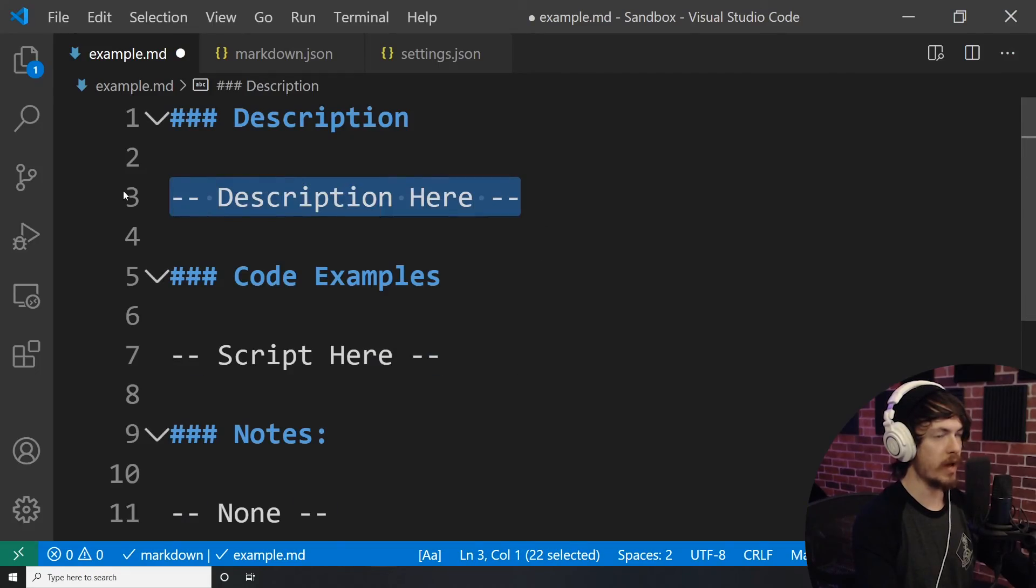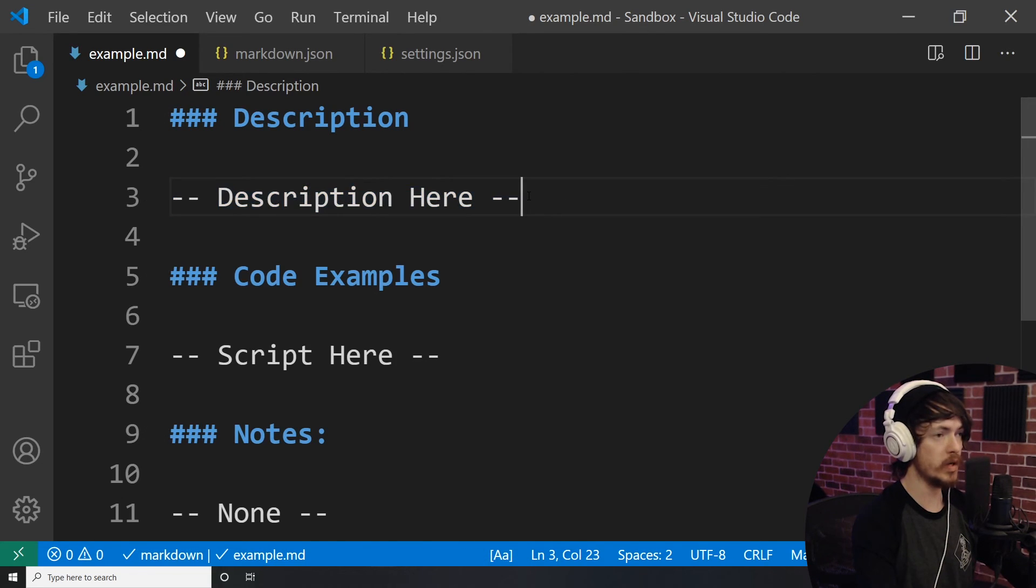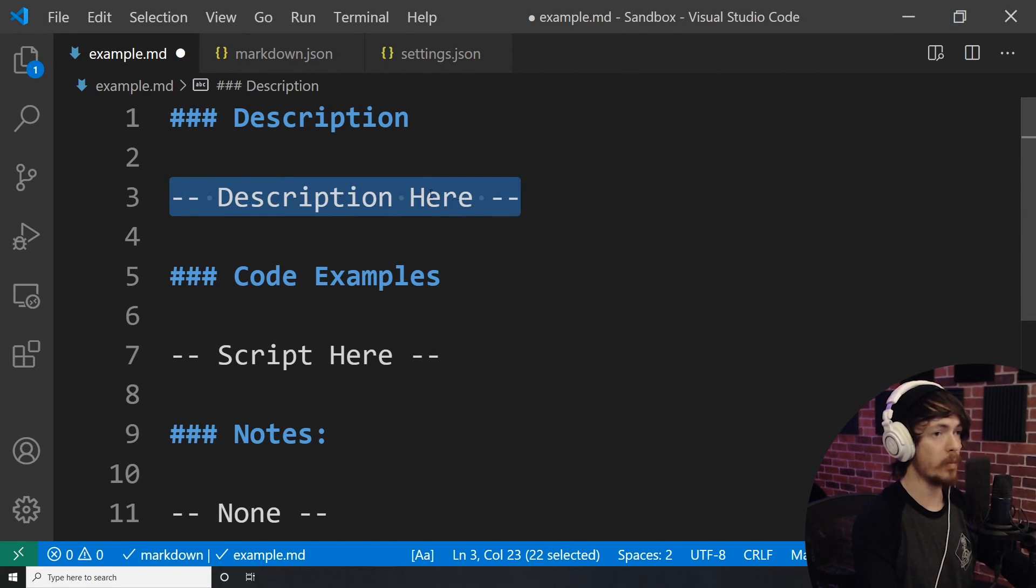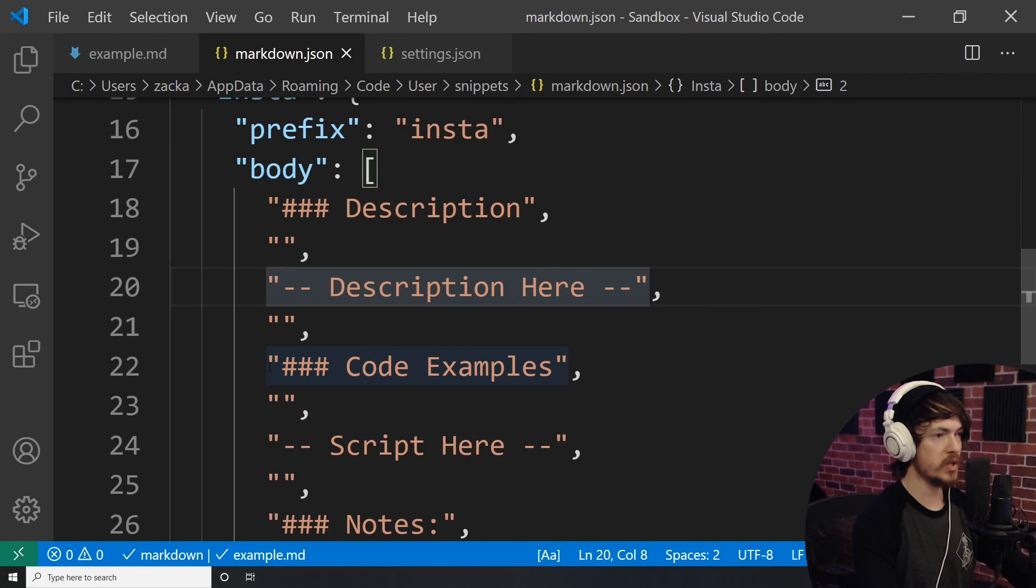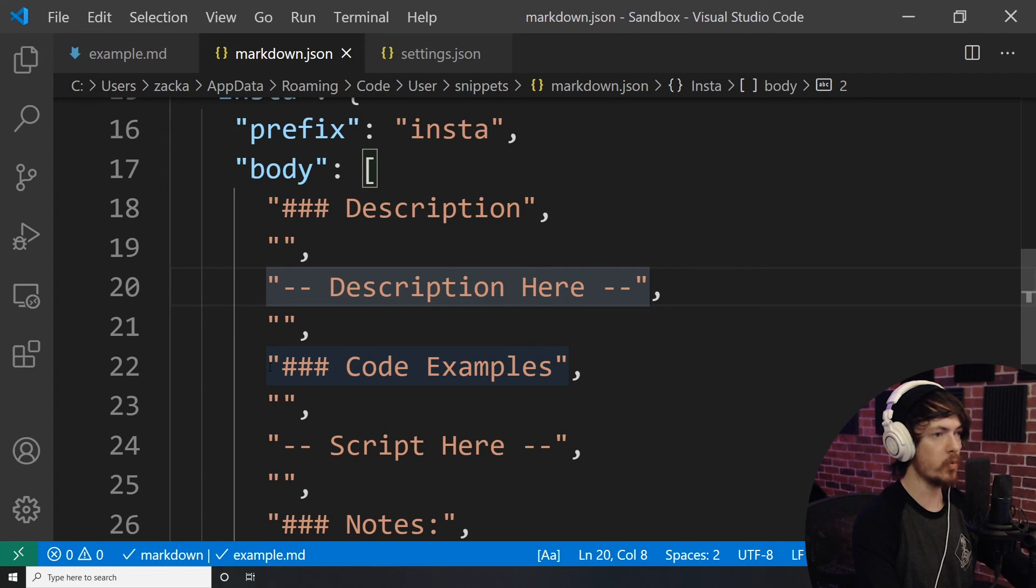Let's say that I want to automatically have the description here portion highlighted with my cursor on it automatically as soon as I use the snippet, so that it will be much easier for me to begin writing the description. To do this, I simply have to go inside of the body array and find the description here line, and then before the string, add a dollar sign,